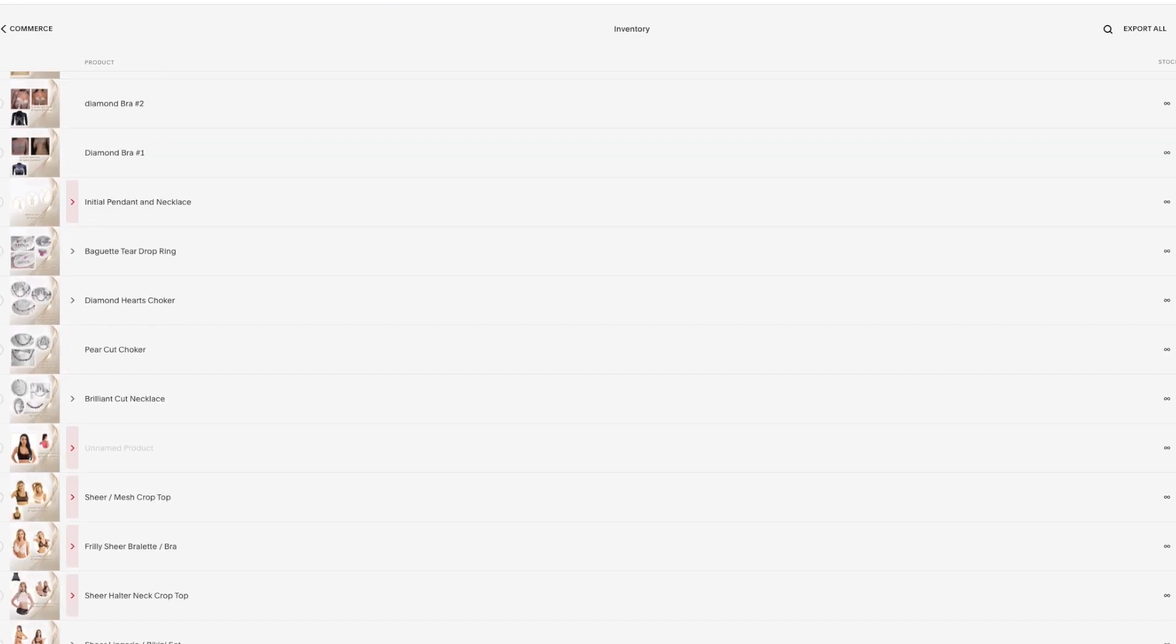Okay, so we're in the inventory. I'm going to select a product. I'm going to choose the Get Teardrop Ring. Click Select.